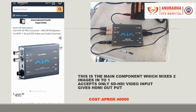This component, called the video multiplexer, is available from aja.com or bhphoto.com from the US. Unfortunately, it is not available in India. The cost is very moderate — that is, $495 US dollars or about ₹40,000 — but it does a wonderful job of mixing two video inputs into one video output.